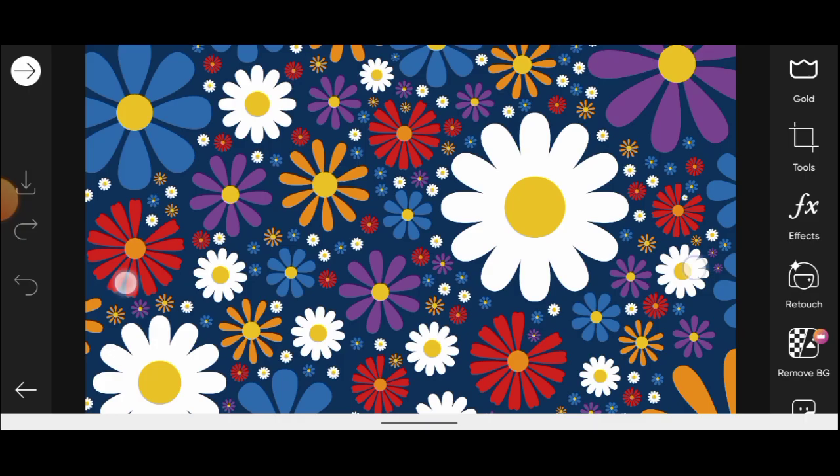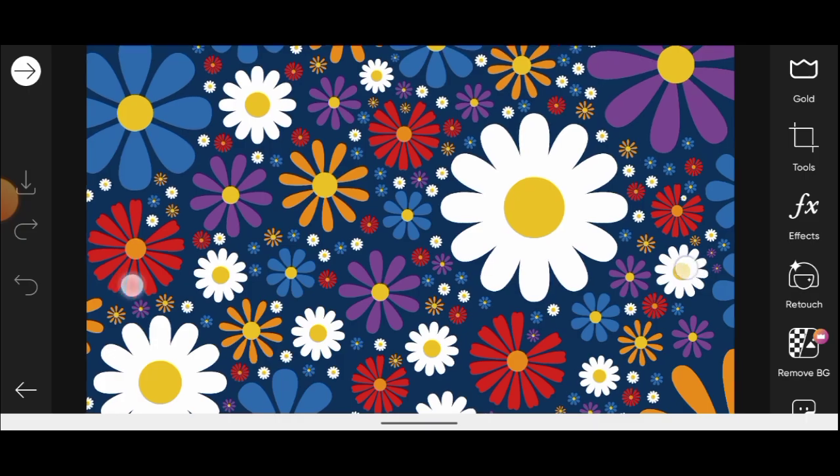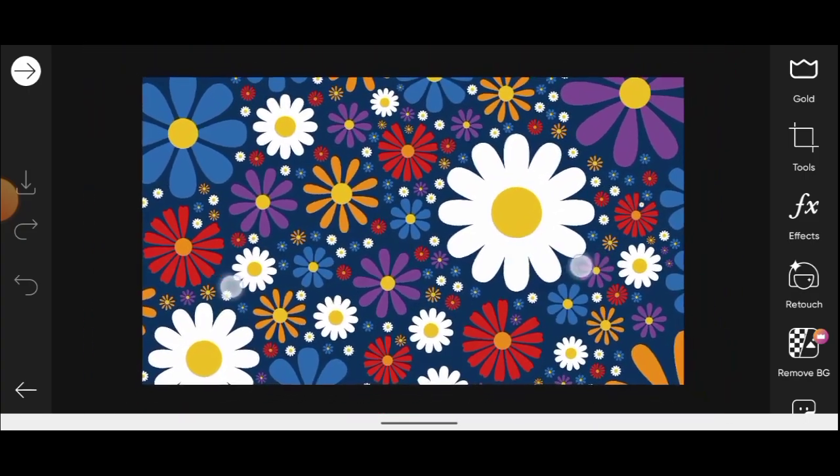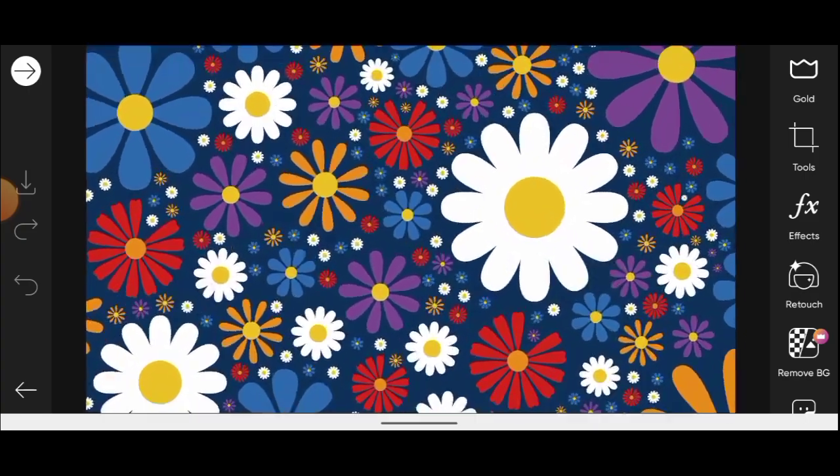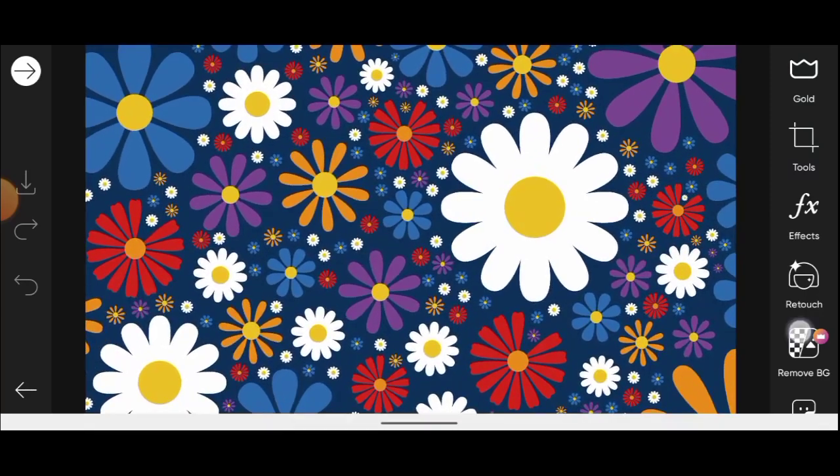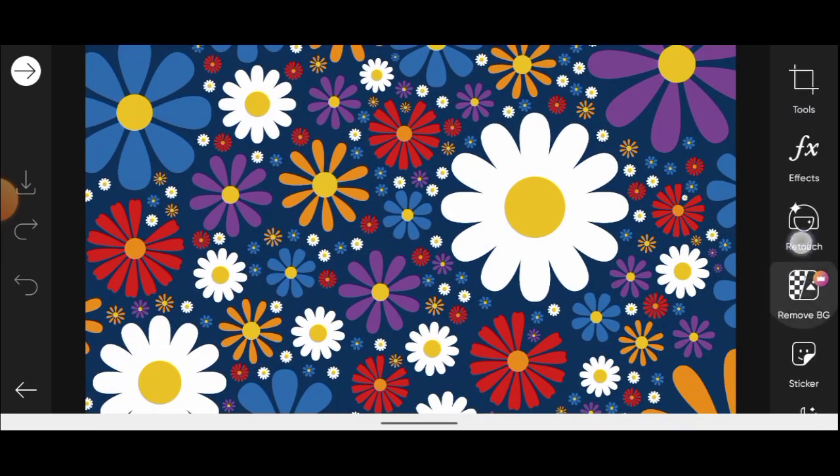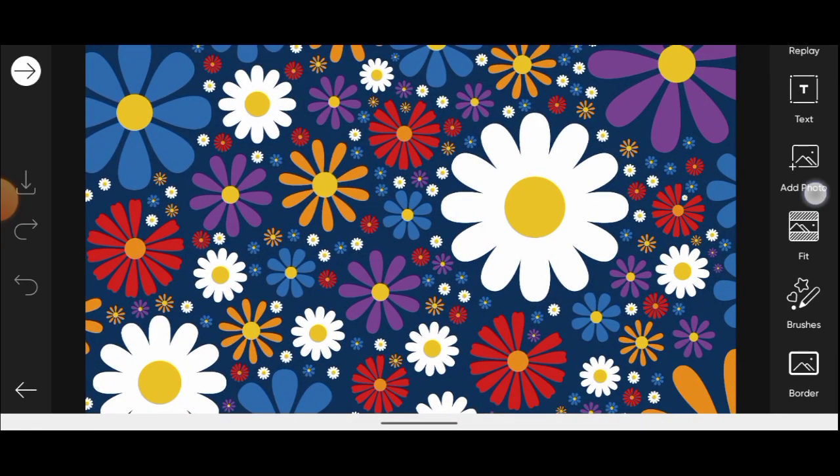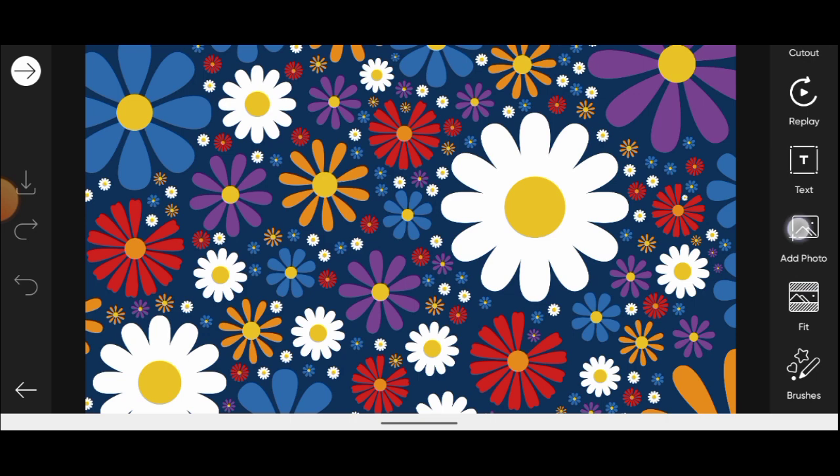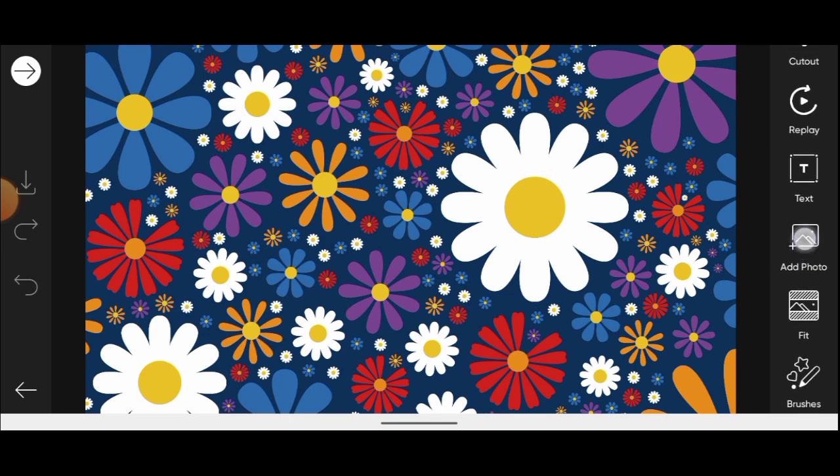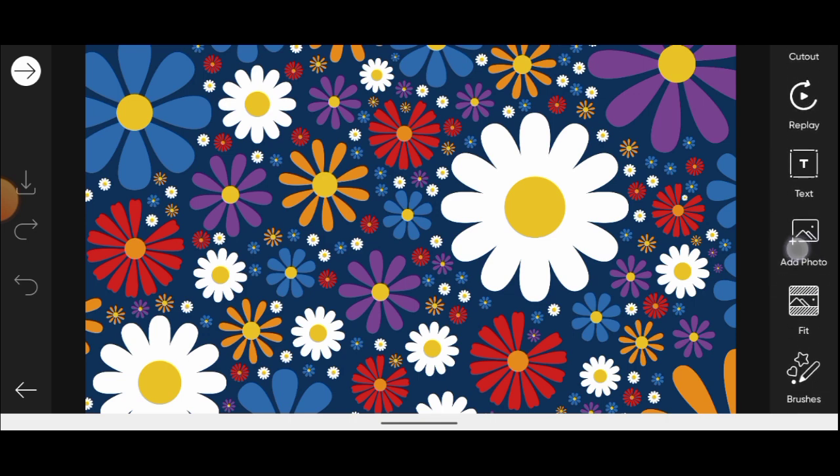We're going to add a pattern to it. First, click on it. Then add the pattern on top of it by clicking on add photo.